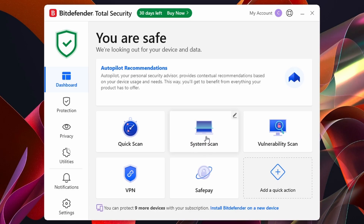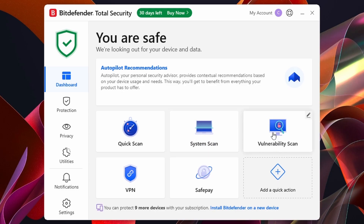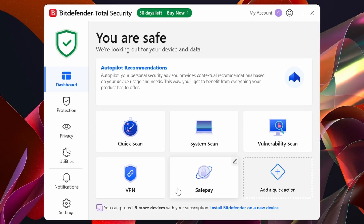The Vulnerability Scan is to see if you are vulnerable to hackers, so that's a good option to run. We've also got the VPN, where you can change your location and do a lot more. Safe Pay is where you can pay safely over the internet. So these are basically the quick actions you can do from the dashboard.